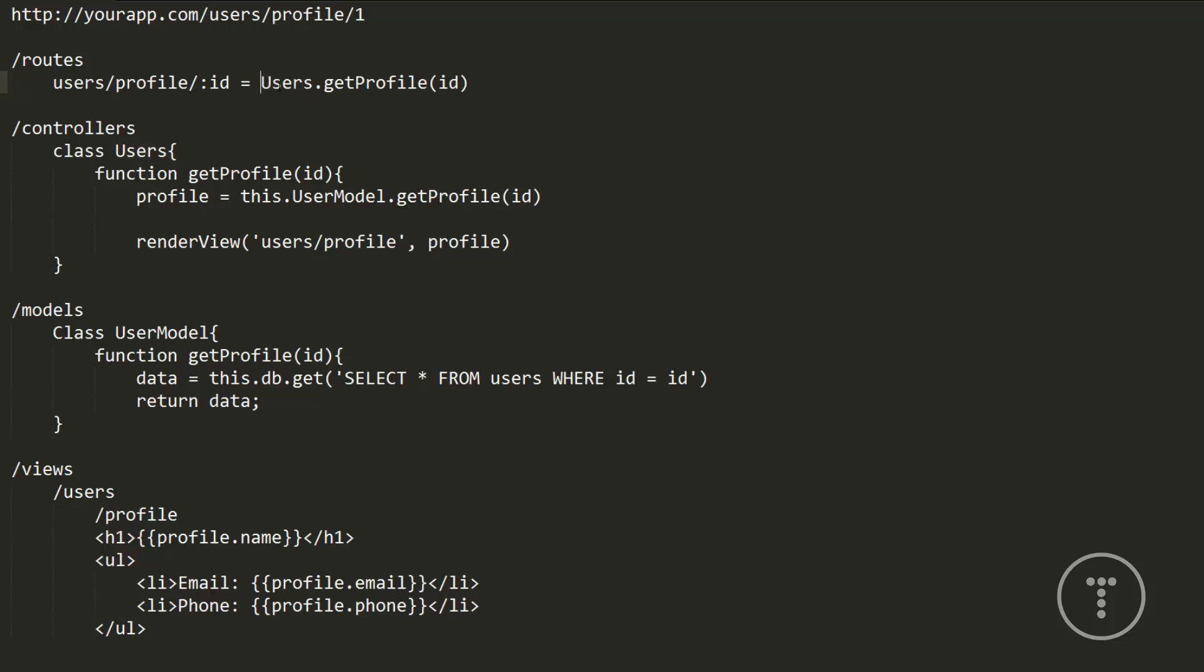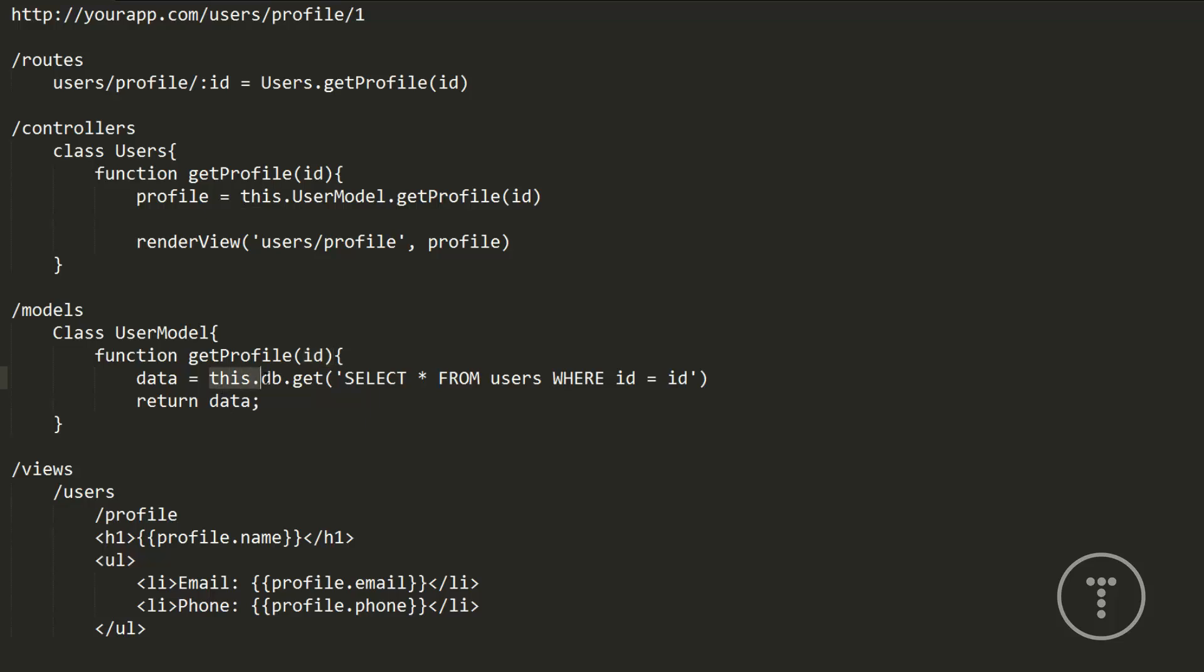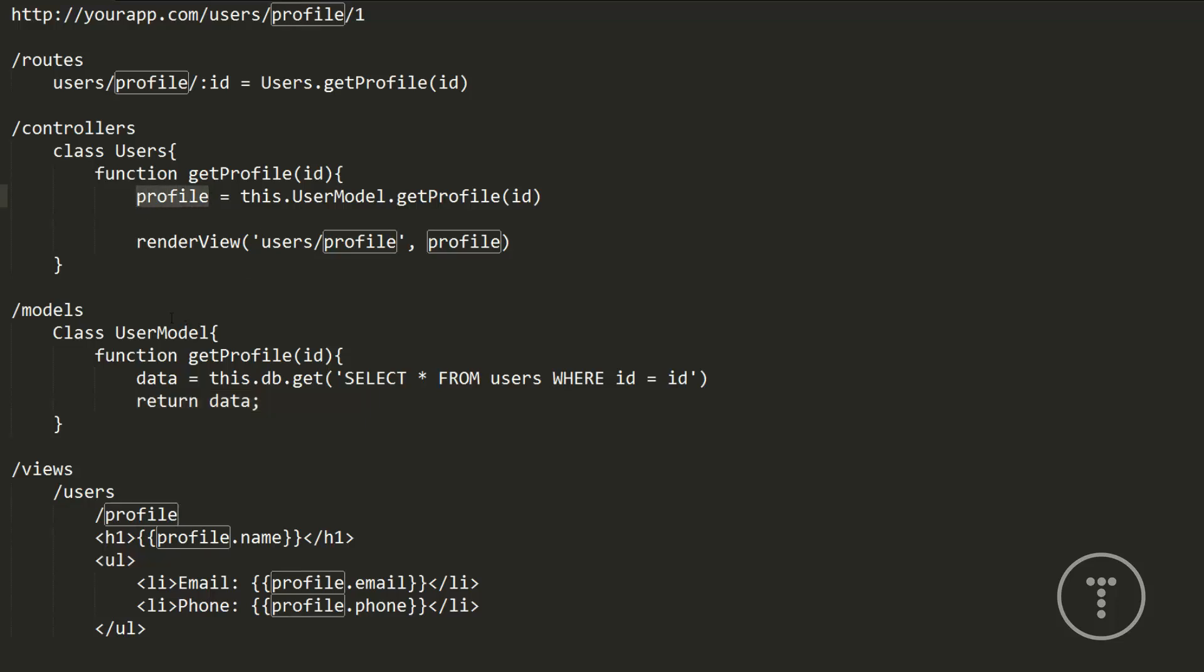So this is calling the users controller right here. And the class is going to match this in most cases and that's going to have a function of getProfile. You can see that's right here. It takes in an ID and then what it's going to do is grab a variable profile and set it equal to this.userModel.getProfile(id). So now it's calling a function called getProfile within the model. And if we go down here in the user model class, we do have a function called getProfile and it's passing the ID in. So this is where we want to interact with the database because that's what the model does. So it's calling this.db.get and passing in a query SELECT * FROM users WHERE id = id. It's going to get that, it's going to put it in a variable called data and then it's going to return that data back.